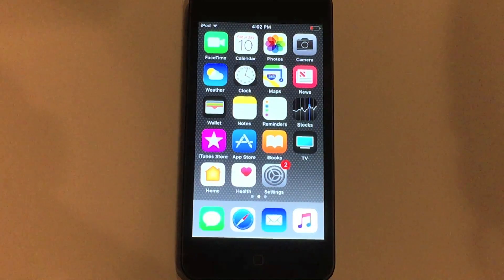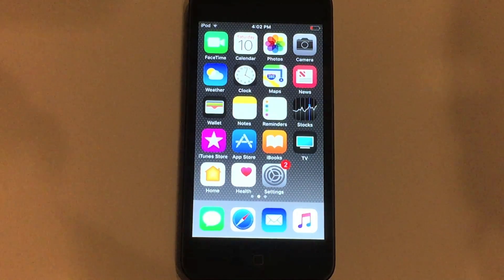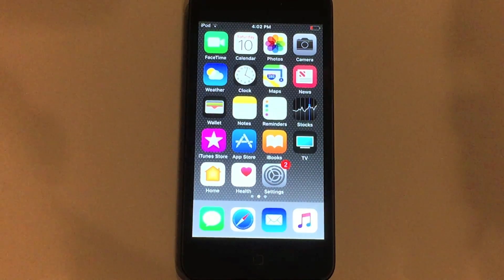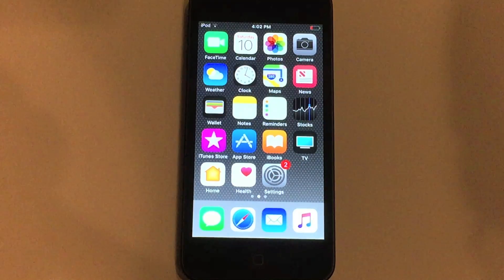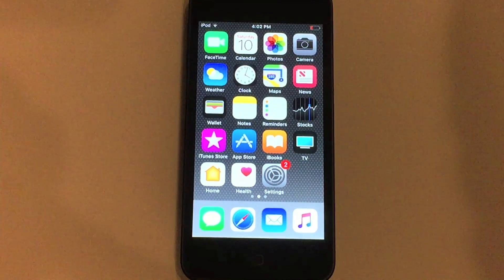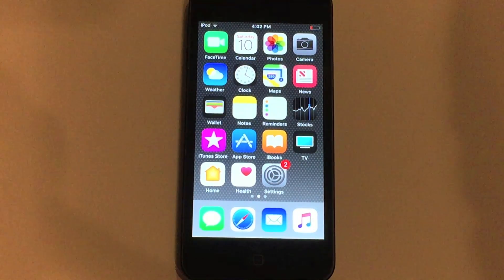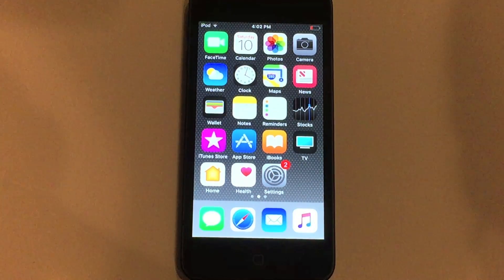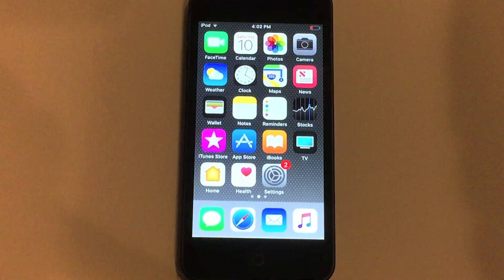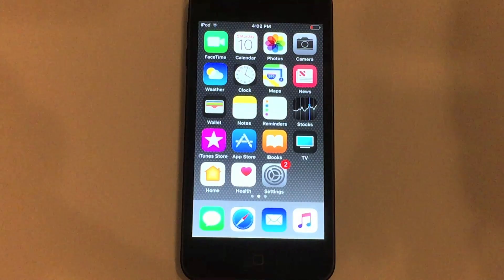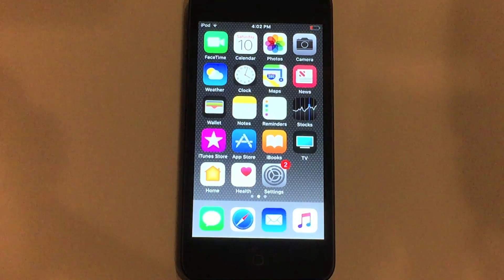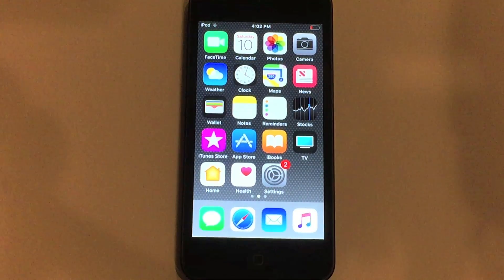What's up everyone? I'm back here with another iOS 11 video, and today I'm going to be showing you guys how to get battery percentage on the iPod Touch. You do have to be running iOS 11 and have an iPod Touch 6th generation to be able to do this.